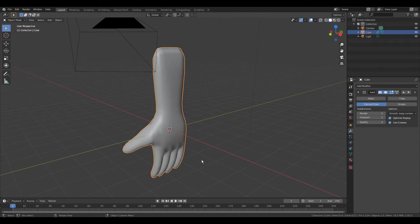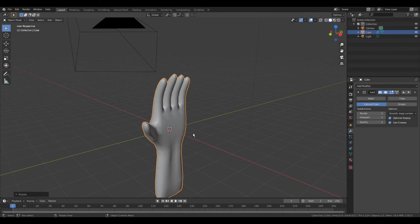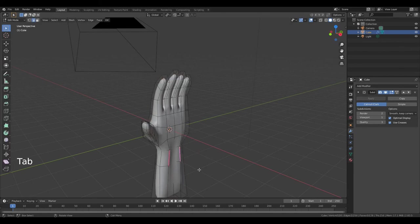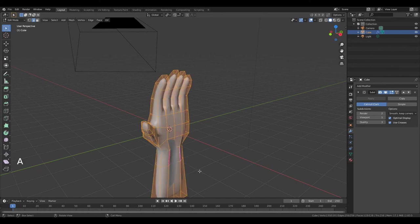Press R, Y. Now press Tab to go to edit mode. A. Press G, Z — something like that.